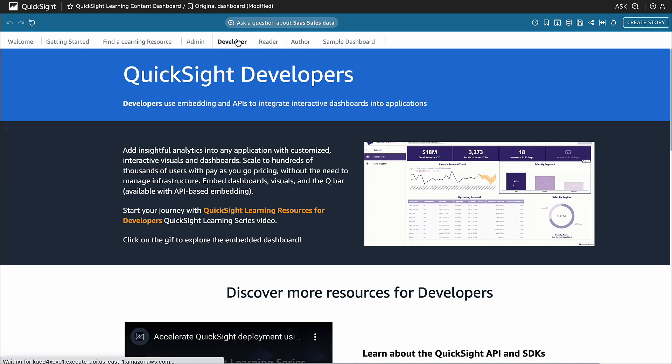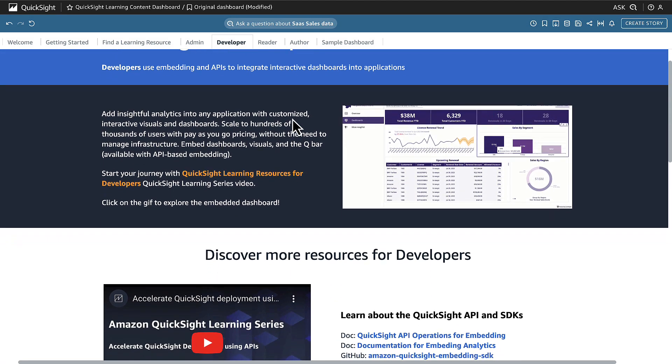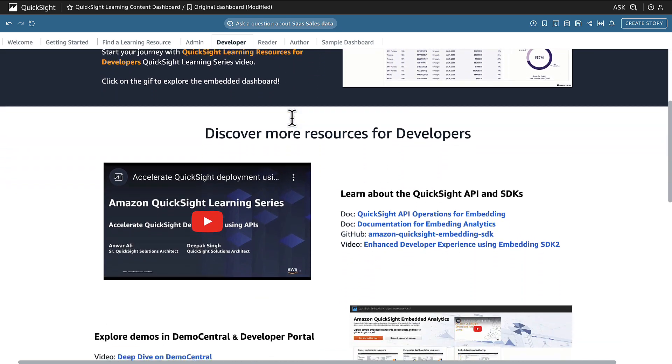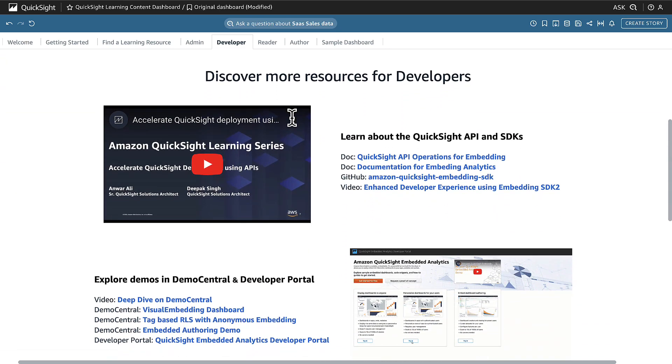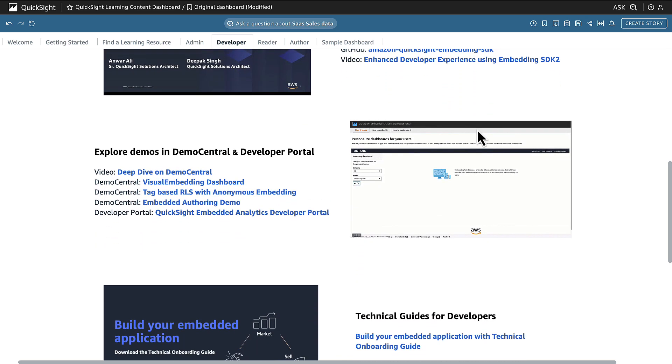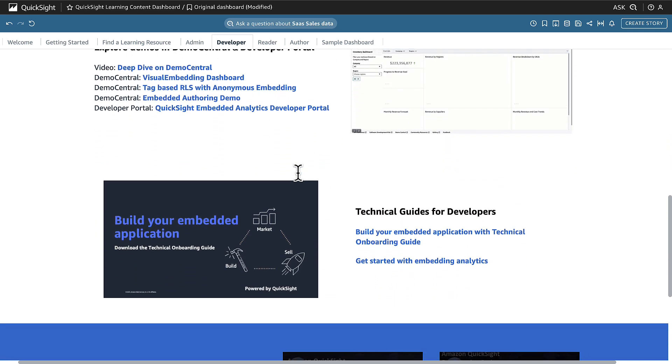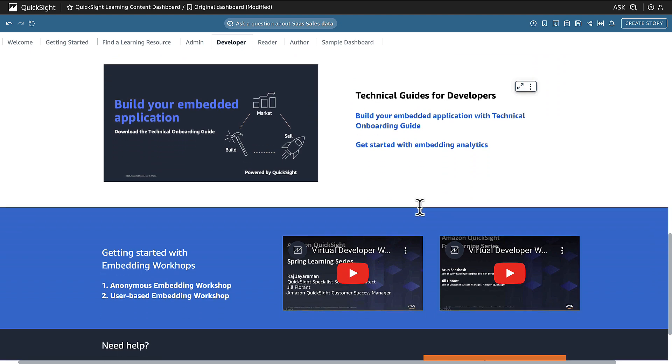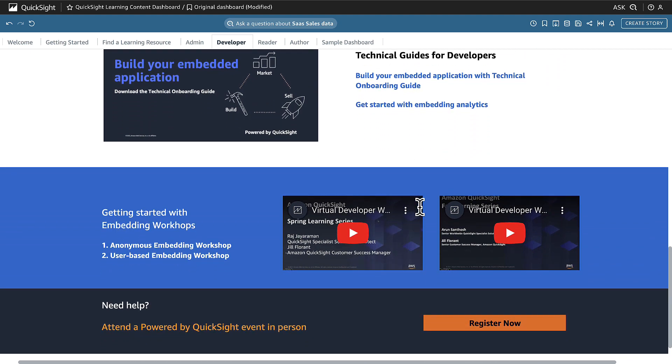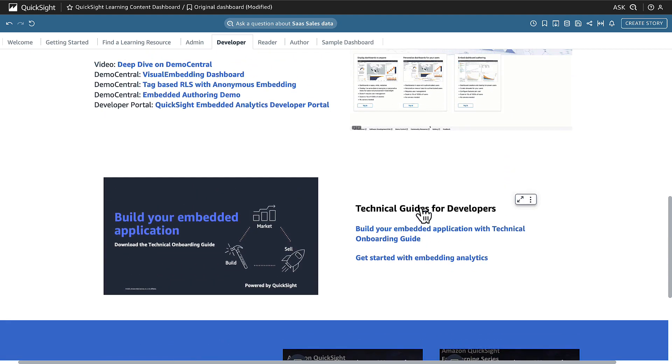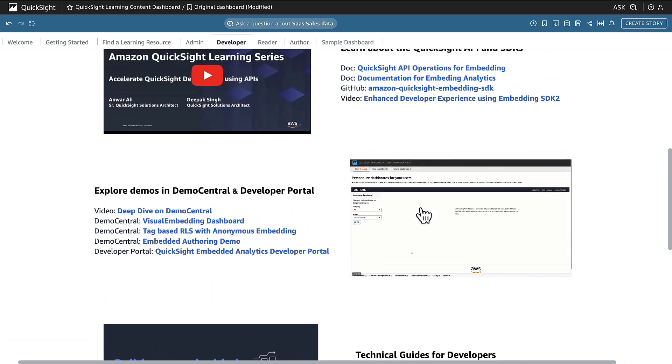Let's look at the developer page. As a developer, I see that this is where I'll go when I want to learn about QuickSight APIs and SDKs, view demos for my use cases, and read technical guides to help me on my journey. All the content on the page is catered to my specific persona, providing me all the resources I need to be successful in my role.